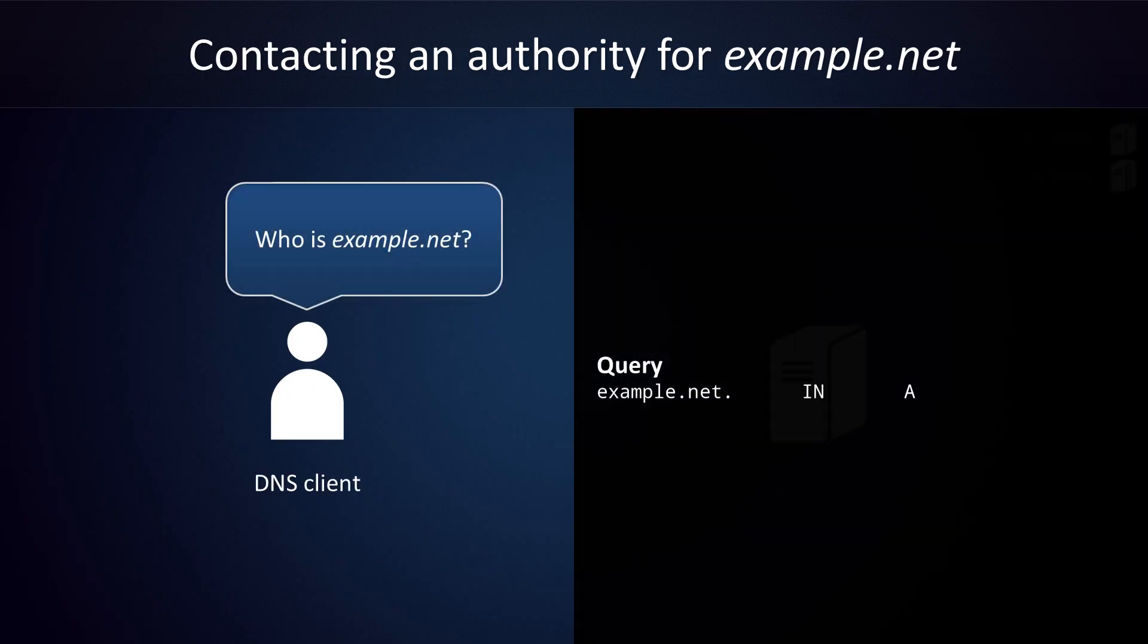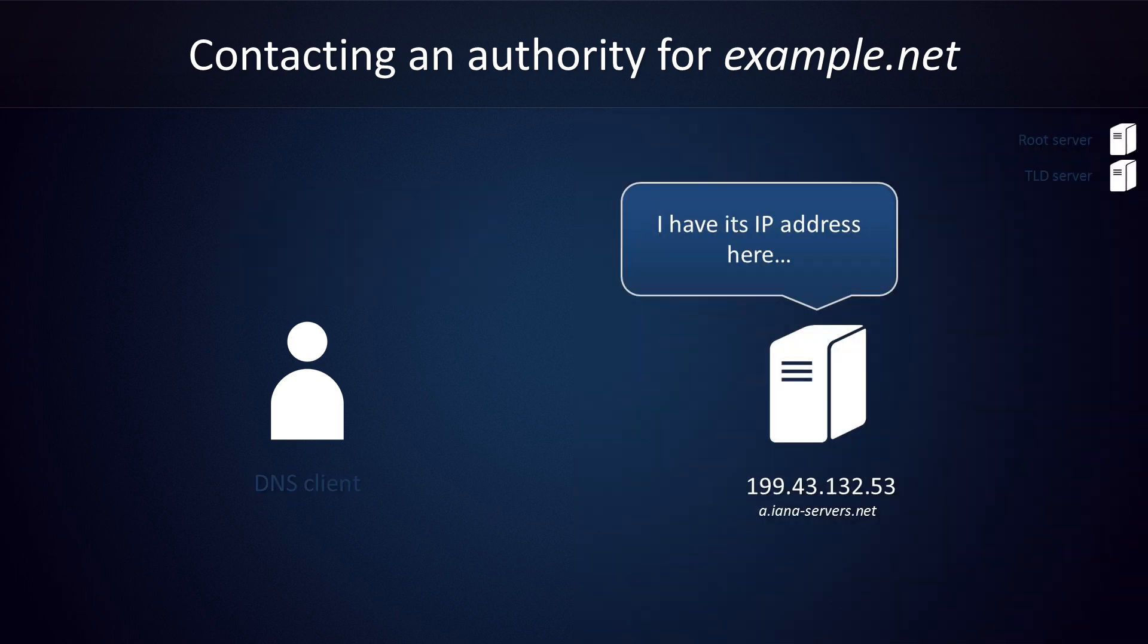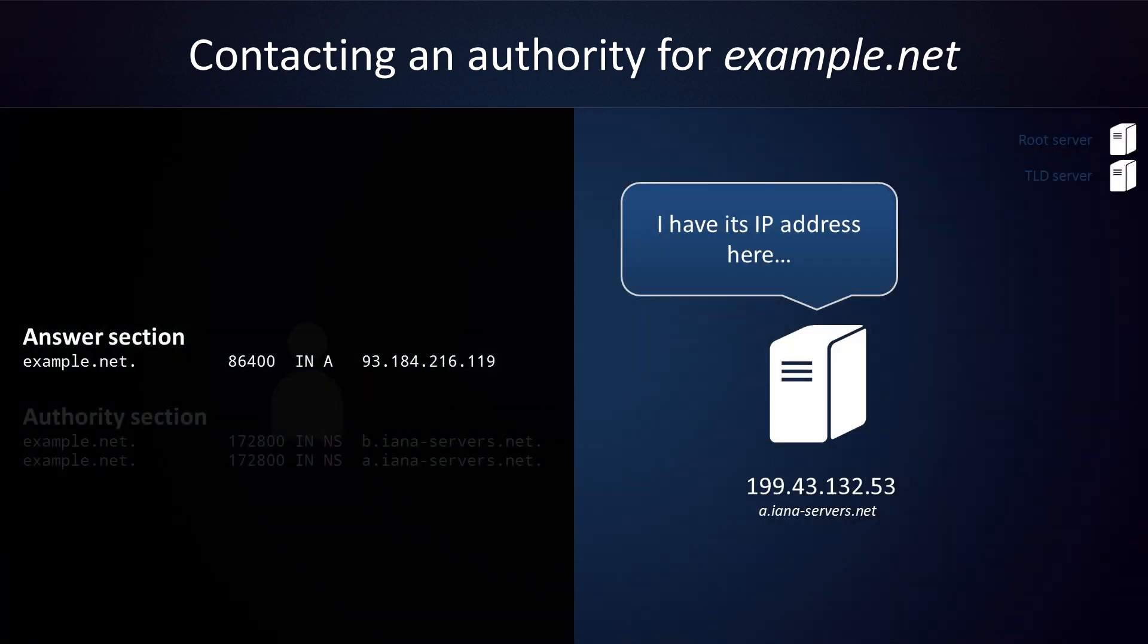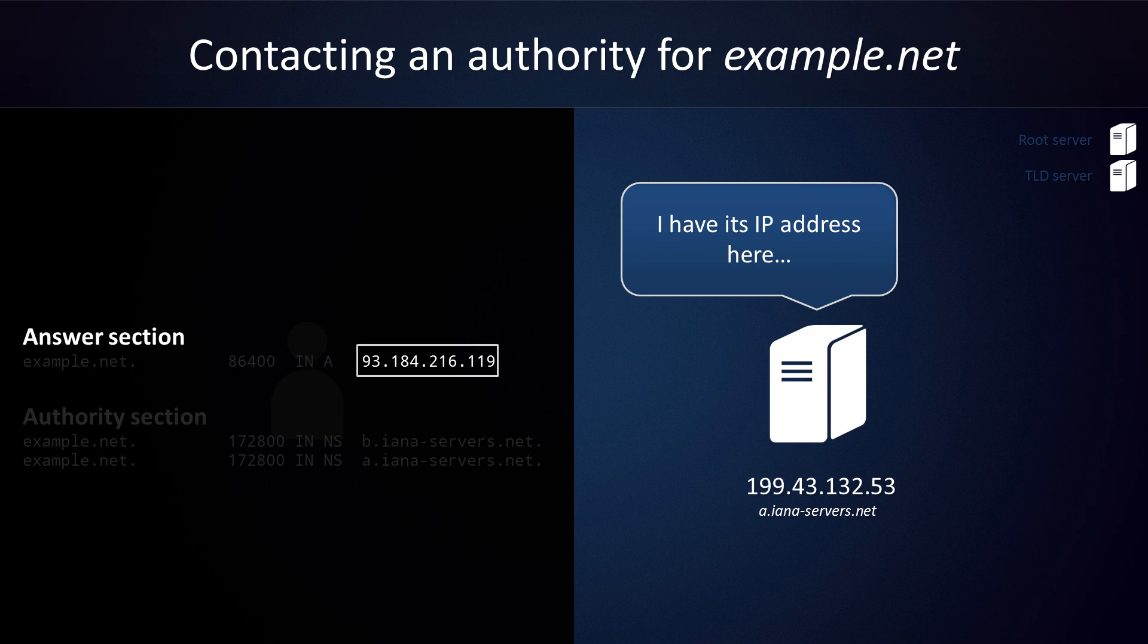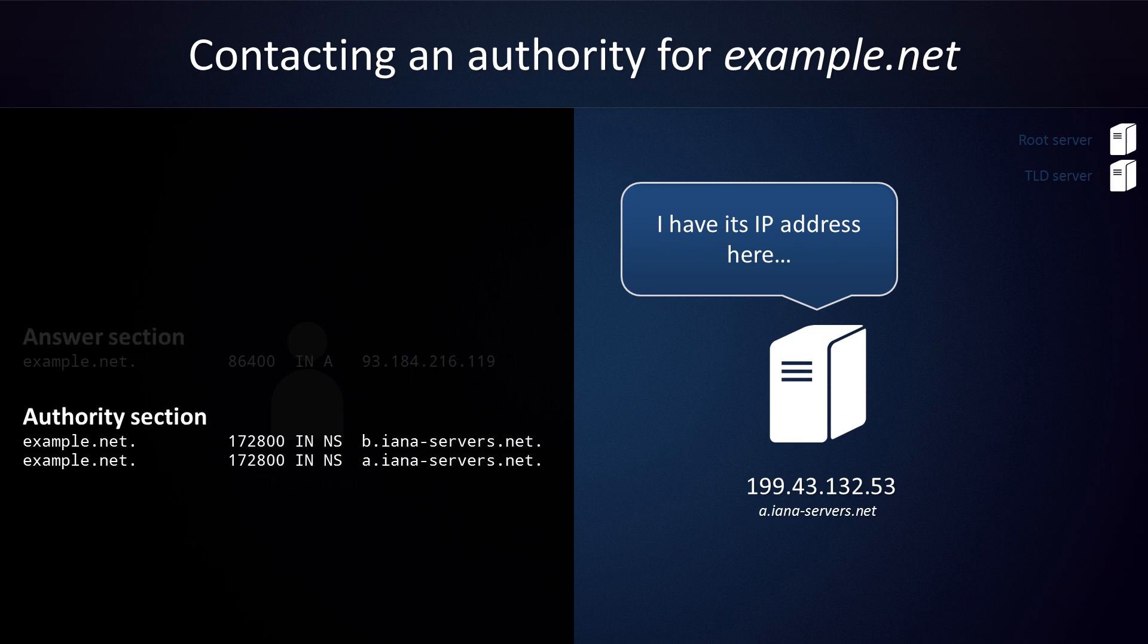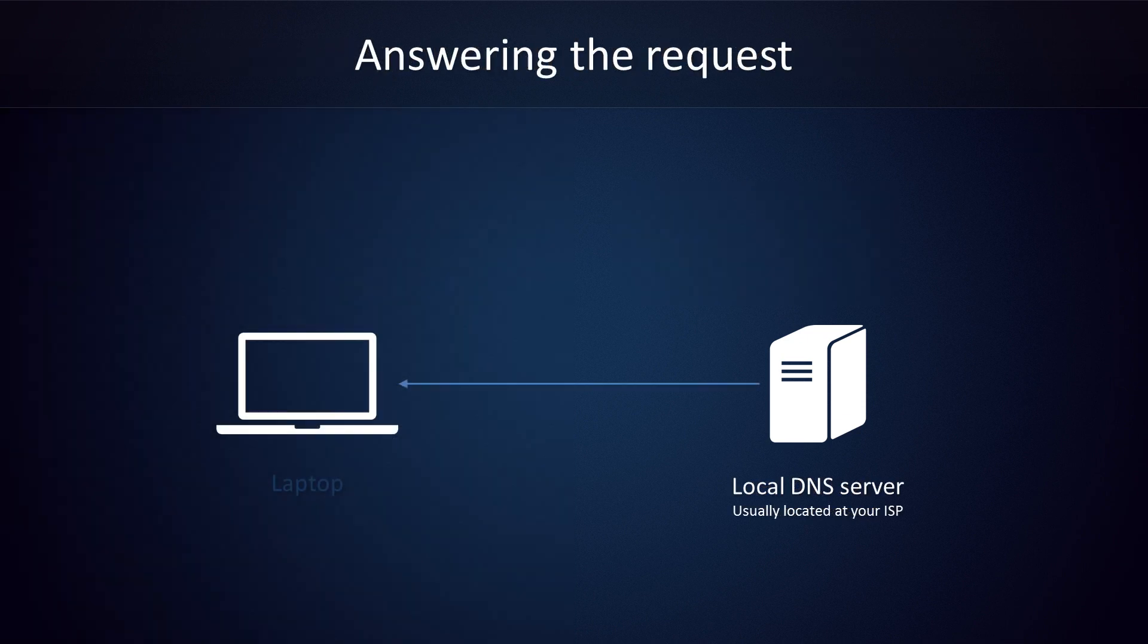We will reuse the same query, but the response will look a little different this time. Let's see what we have here. For the first time, there will be an answer section. From there, we learn that example.NET is at 93.184.216.119. The authority section tells us which name servers are authoritative for this domain, but that information is no longer relevant to us. The local DNS server can now send back the information to the computer that requested it. That information goes to the operating system, which now knows where to find example.net. Then the browser can contact the IP address, request the webpage, and we're done.